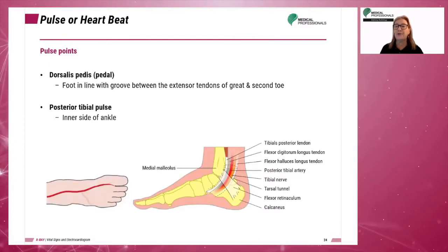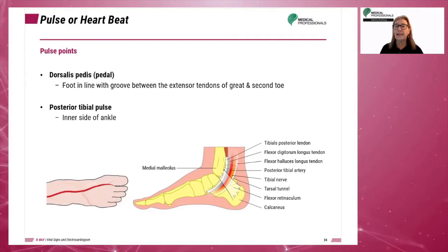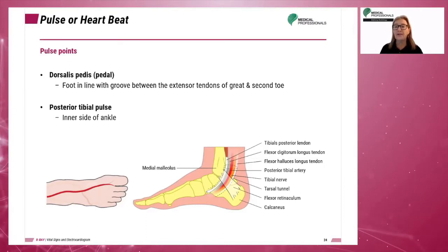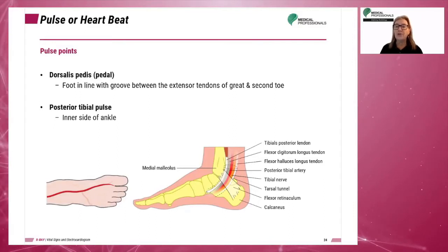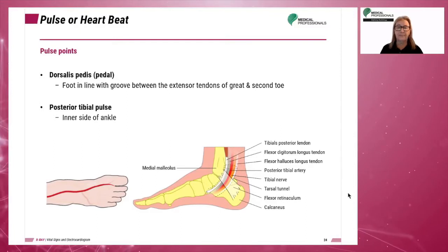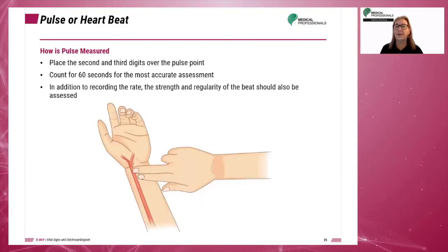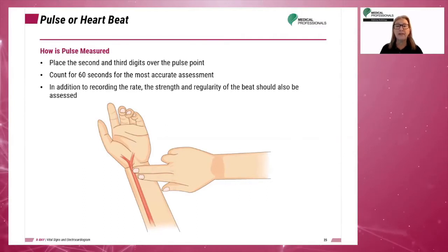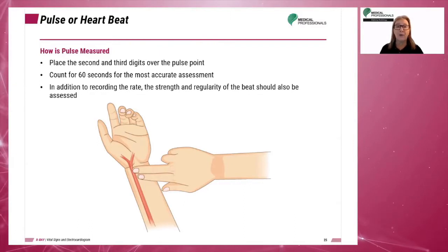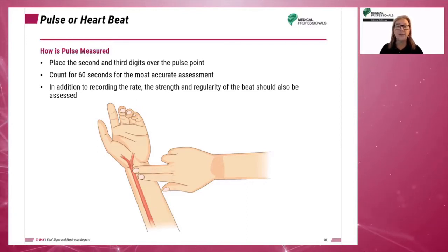Rarely used sites include the dorsalis pedis or pedal artery, located on the foot in line with the groove between the extensor tendons of the great and second toes, and the posterior tibial pulse located on the inner side of the ankle. When the pulse rate is measured, the second and third digits are placed over the pulse point and should be counted for 60 seconds for the most accurate assessment. On a normal patient, the pulse is measured for 15 seconds and the number is multiplied by 4.